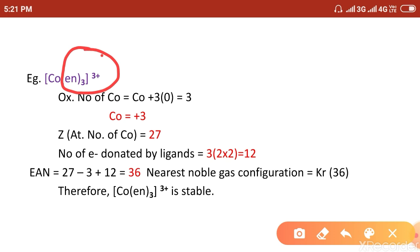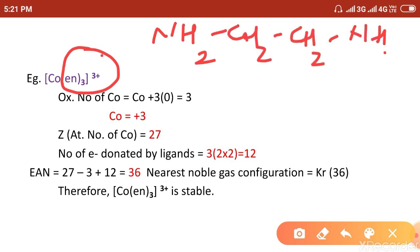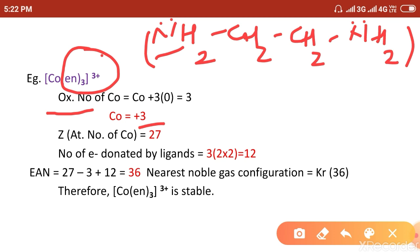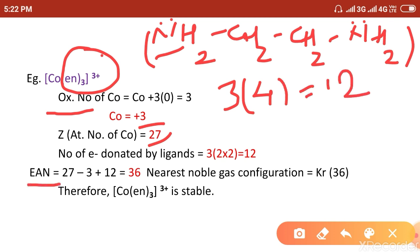In the complex Co(en)₃³⁺, the ligand 'en' is ethylenediamine (NH₂CH₂CH₂NH₂), a neutral bidentate ligand. One ethylenediamine donates 2 electron pairs, i.e., 4 electrons total. Cobalt is in +3 oxidation state. The atomic number of Co is 27. Three en ligands donate 3 × 4 = 12 electrons. So EAN = 27 − 3 + 12 = 36. This equals krypton, so the complex is stable.